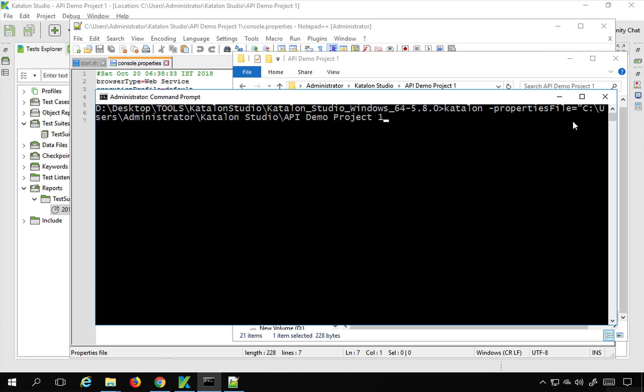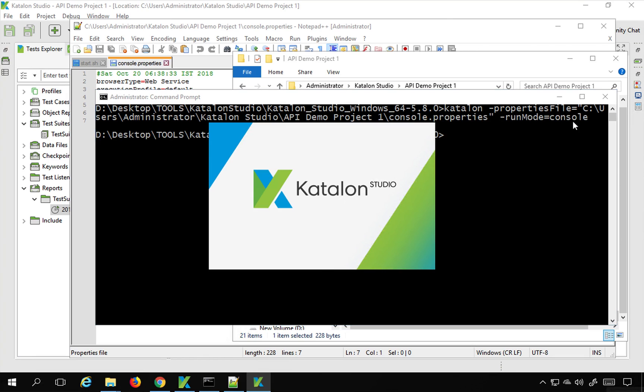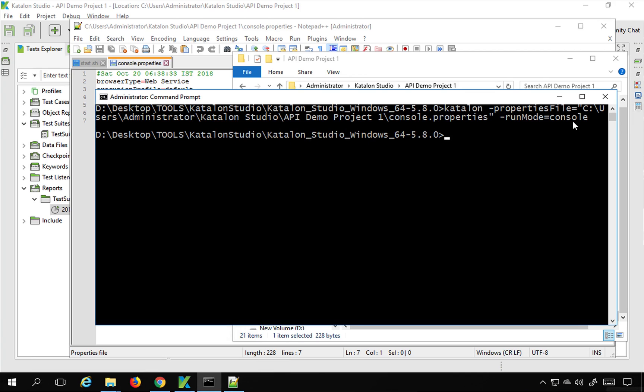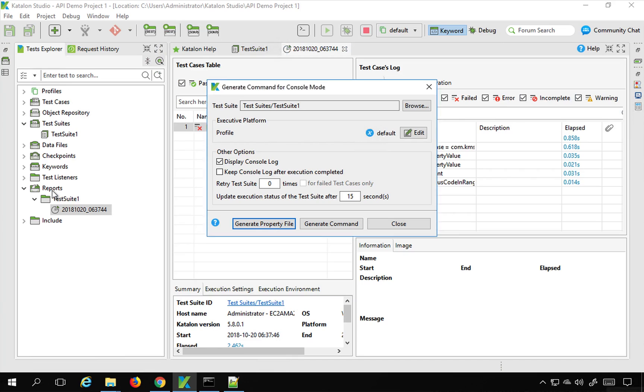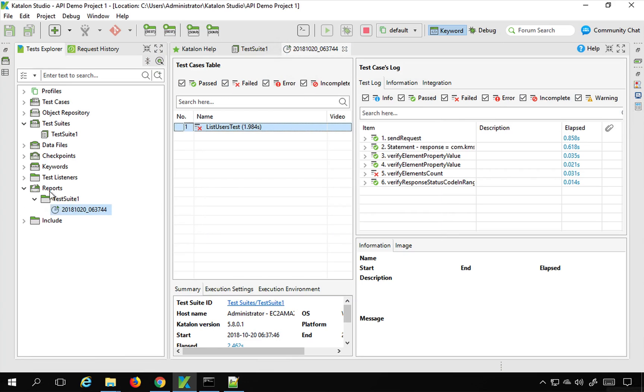I will give this here and then the name is console.properties and then run mode is console and I can just hit enter and again this will start the execution. So this will start execution.